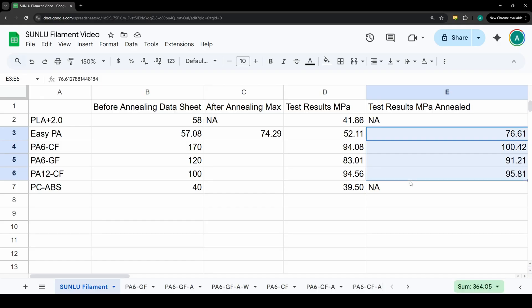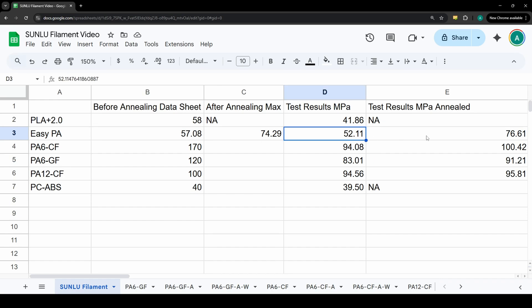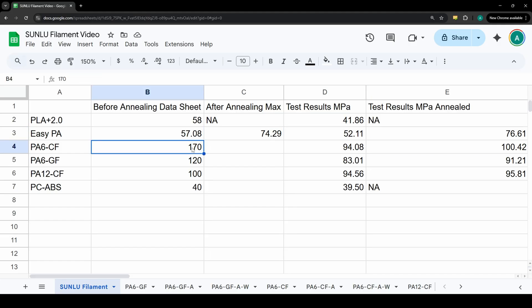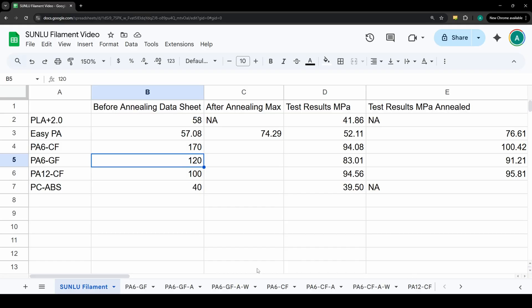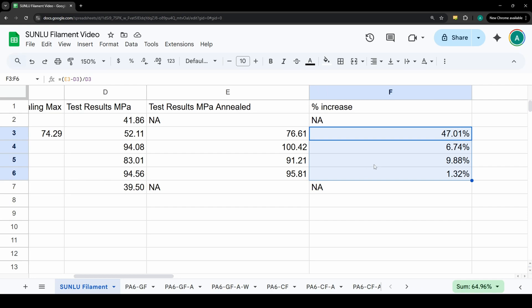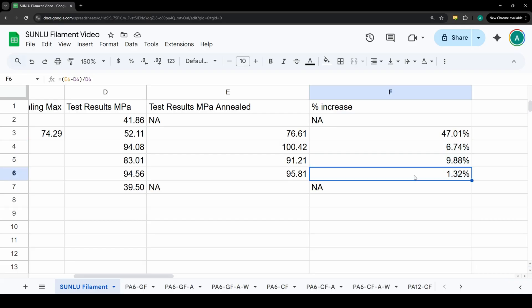Here are results for the annealed test samples. The Easy PA followed the data sheet pretty closely. We went from 52.11 to 76.61 so our average was actually slightly above the stated data sheet for the annealing values. The PA6 carbon fiber is still a long way from that 170 value we're searching for and the PA6 glass filled also 91.21 is short of the 120. The PA12 had a very marginal increase from 94.56 to 95.81. These were the percentage increases we saw - we saw the substantial increase on the Easy PA, 47.01%, but then we didn't see a huge improvement on the PA6 samples and the PA12 sample.